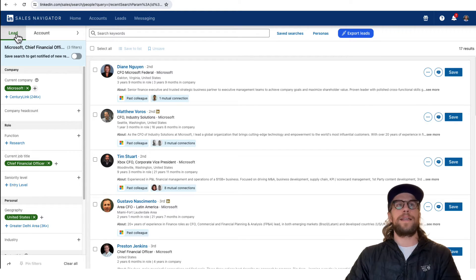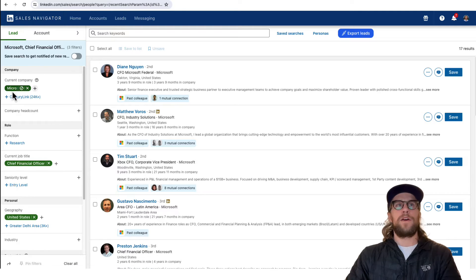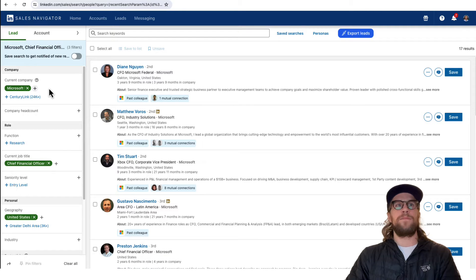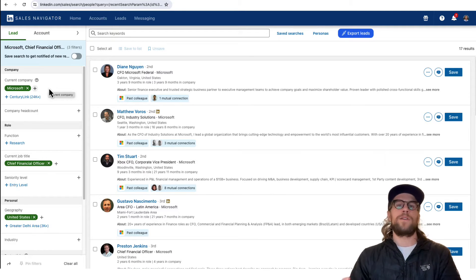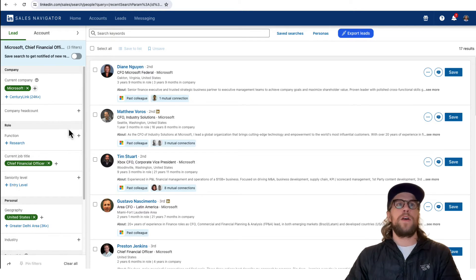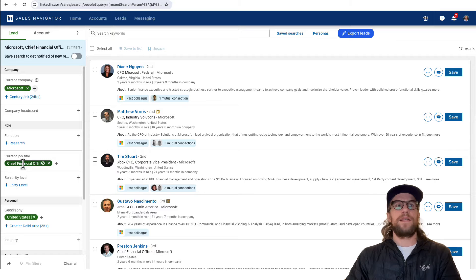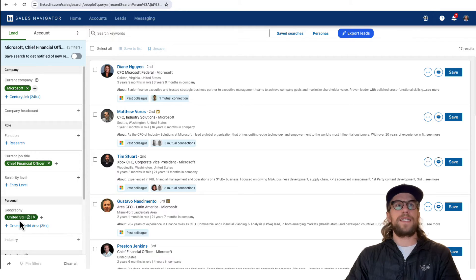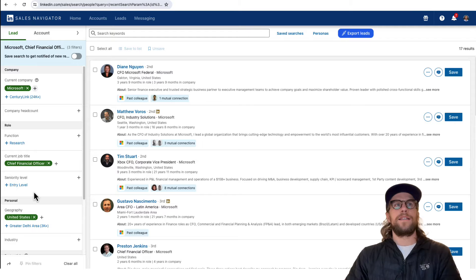I'm on the lead section in Sales Navigator and I'll add in the different company names. Then if we know we want to target specific job titles within those companies, I'll put those job titles in there. I also have the geography for the personal set to United States here.